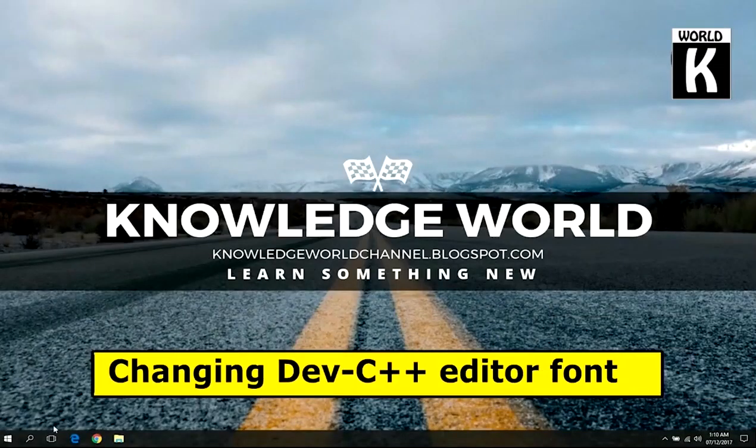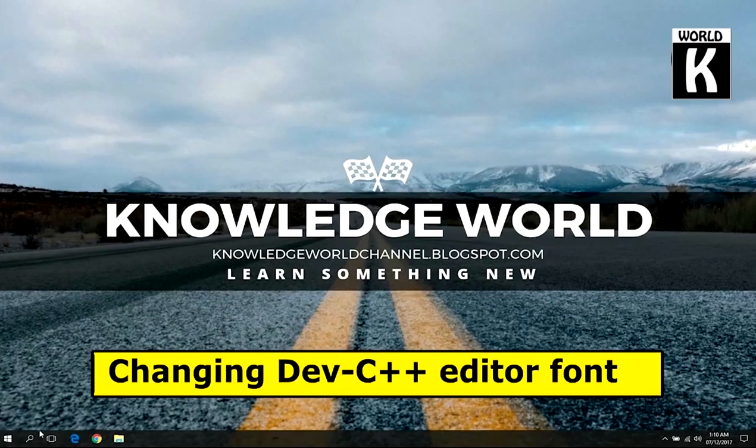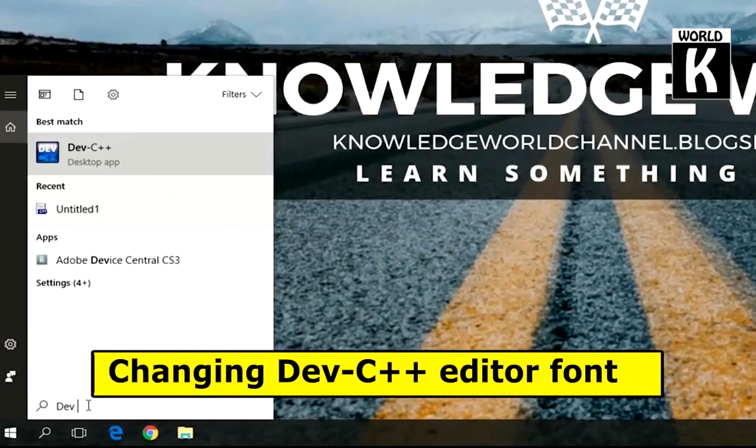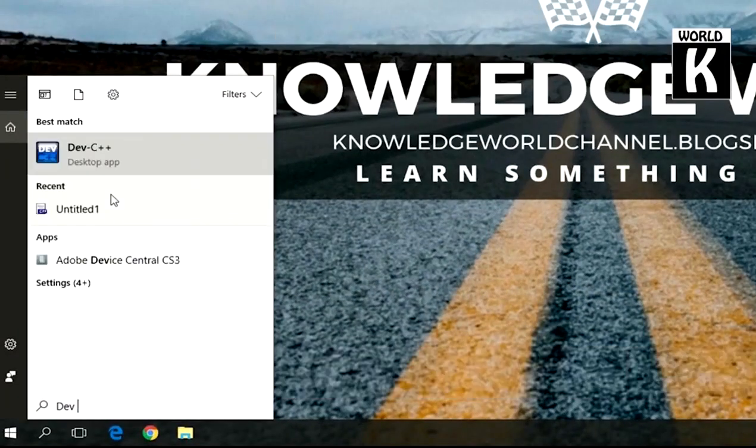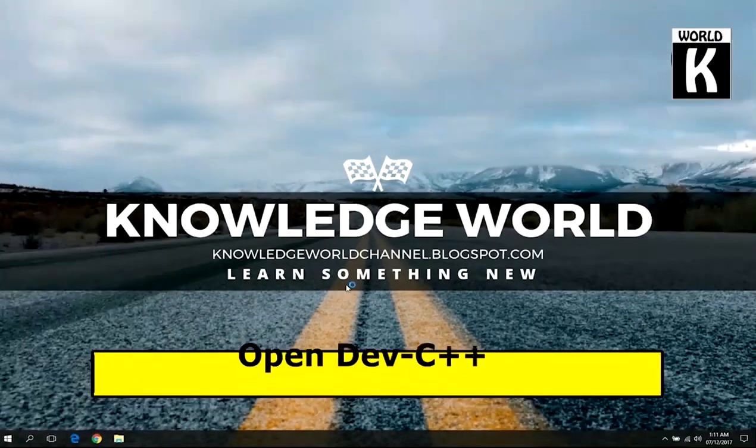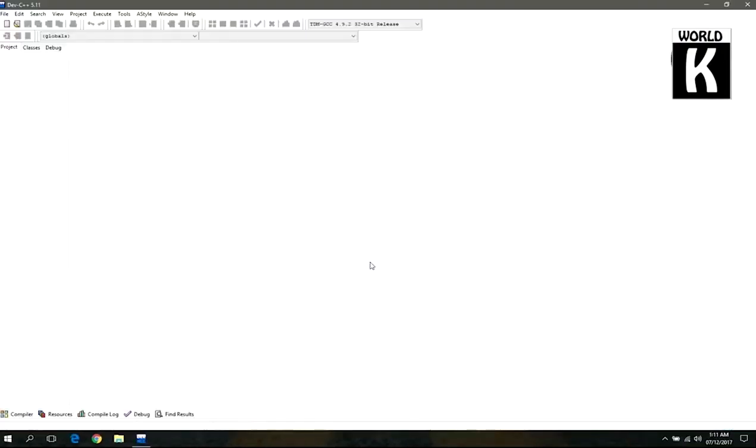Welcome back guys, welcome to another video of KWTEC official YouTube channel. In this video we are going to show you how you can easily change the Dev-C++ editor font. So let's get started. First of all, open Dev-C++ software.